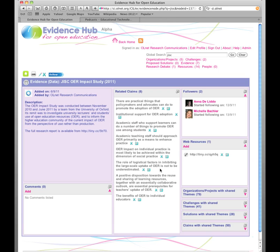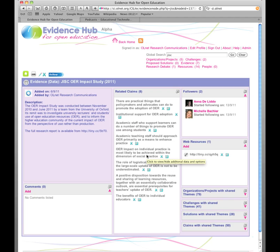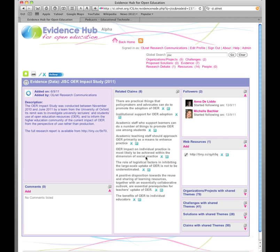Now by distilling the claims down from this long report into just eight claims, the evidence hub makes it easier for people to track what's going on in these debates, where the evidence is for the best views, and to try and decide what kind of solutions might be the practical ones. Now there's lots more that you could say about the evidence hub, but this is a short demonstration.